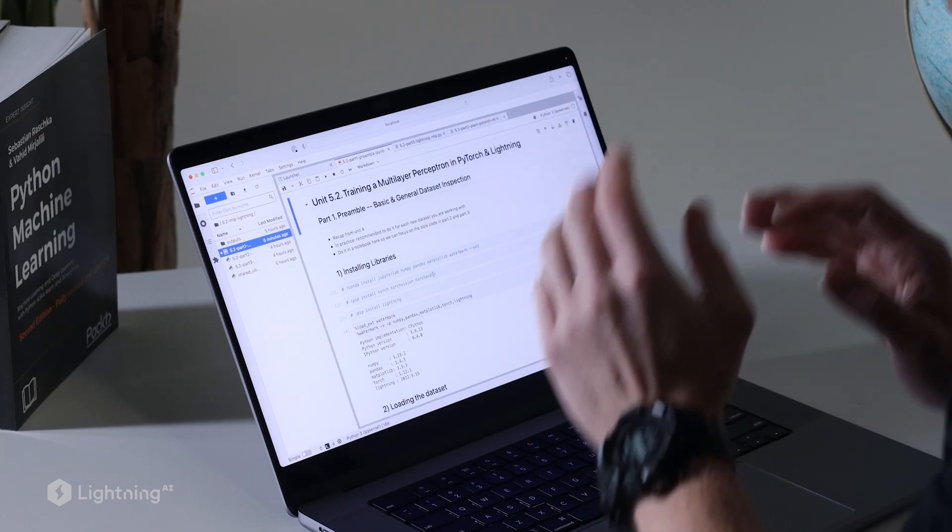Now that we learned about Lightning, let's actually train a multilayer perceptron in PyTorch using Lightning. And as always, in part one here we will start with a general dataset inspection.